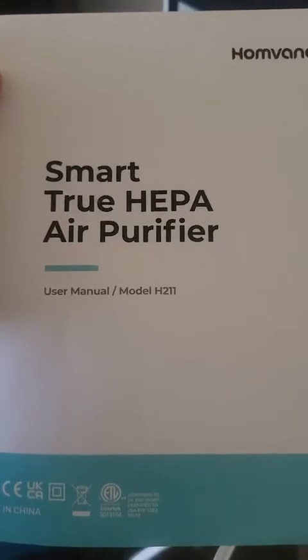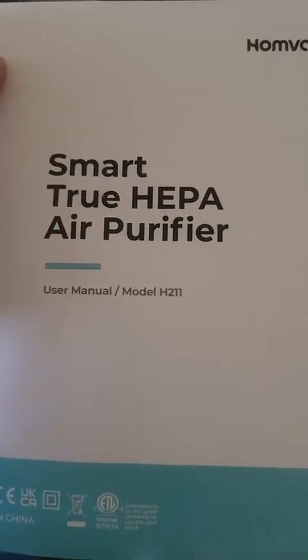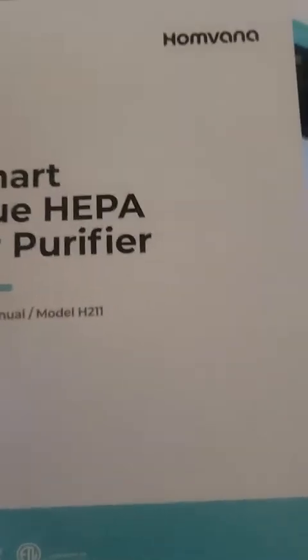This is for the Homevana Smart Air Purifier. I've just taken the plastic off of the filter and put it back in.